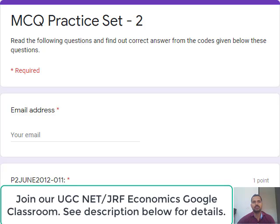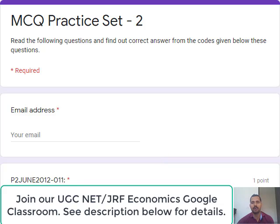This is a brief discussion on MCQ practice set 2. There are 10 questions here. Let us see them one by one.